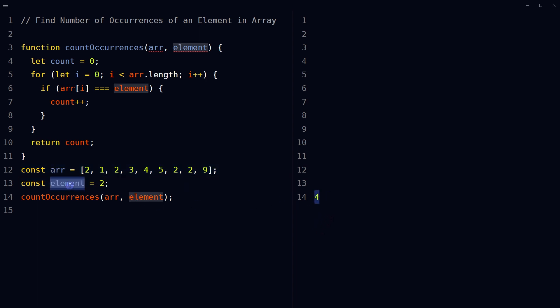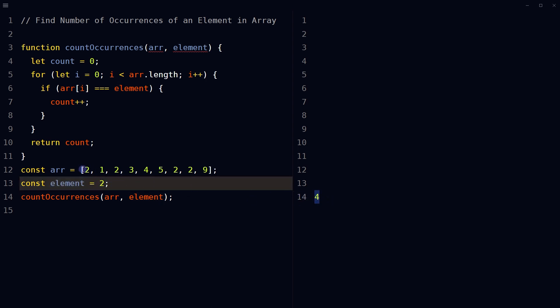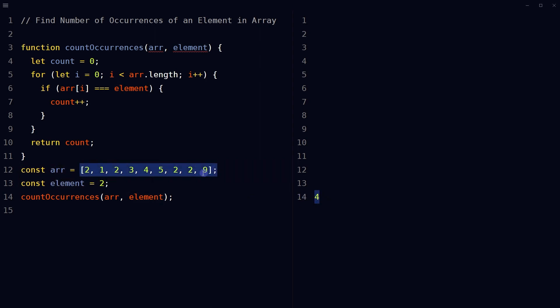So this element two occurs four times in this array: one, two, three, four.